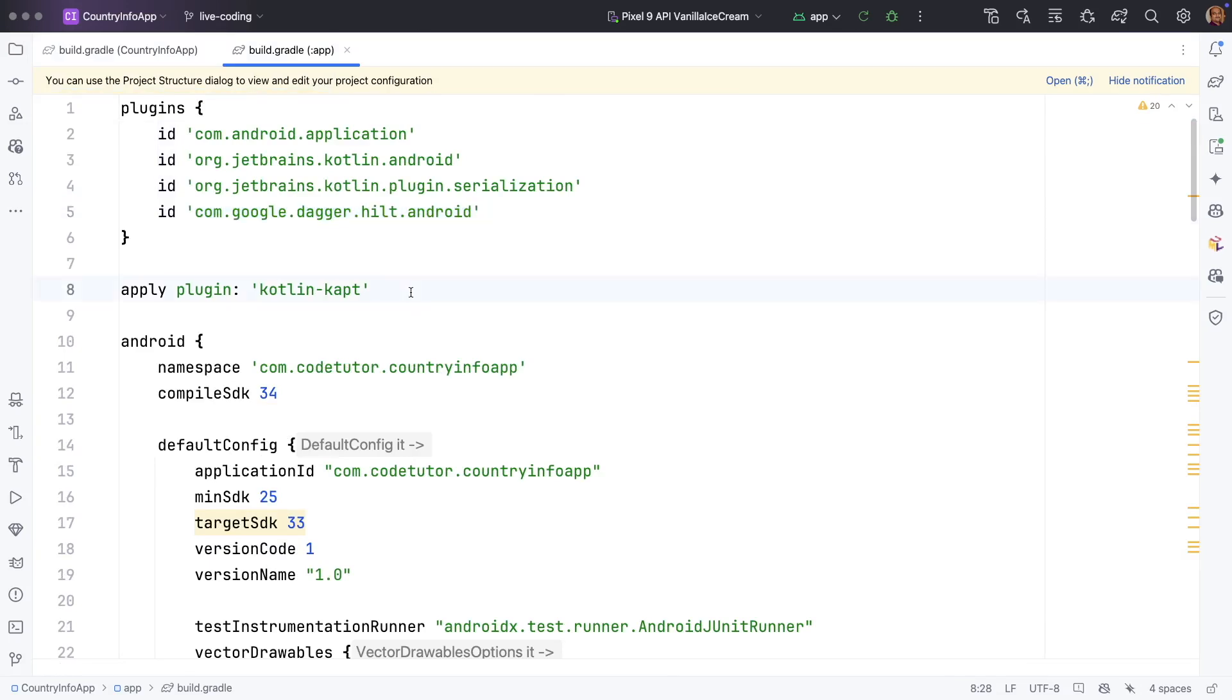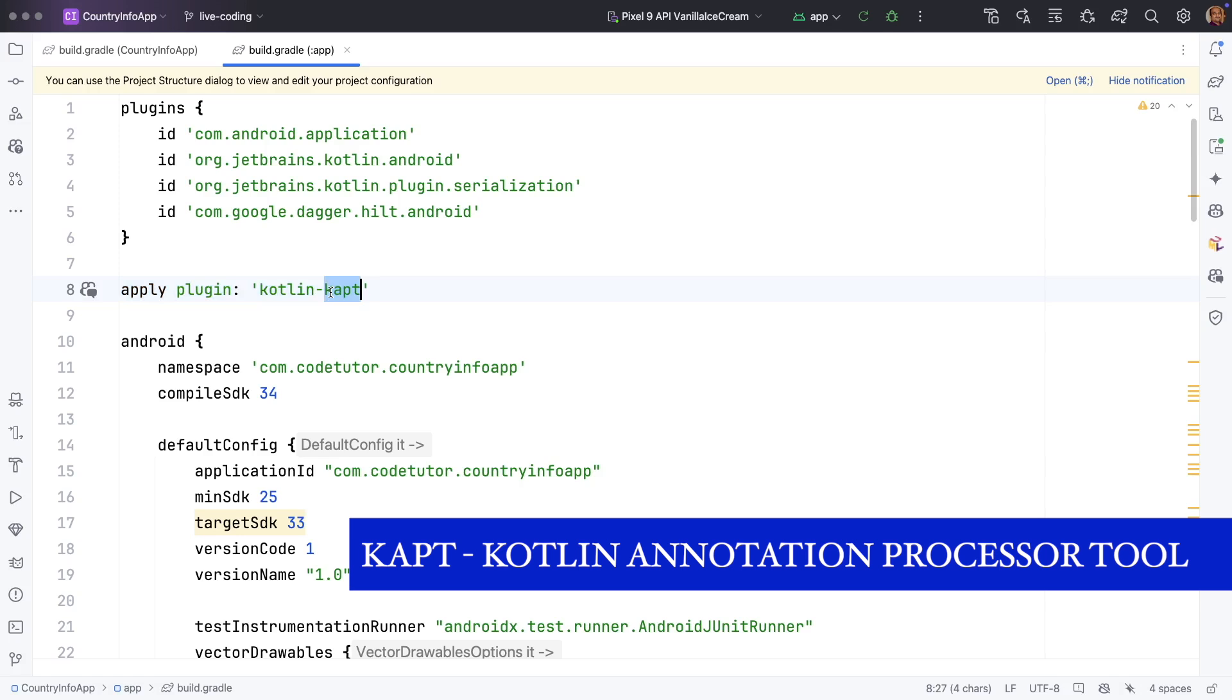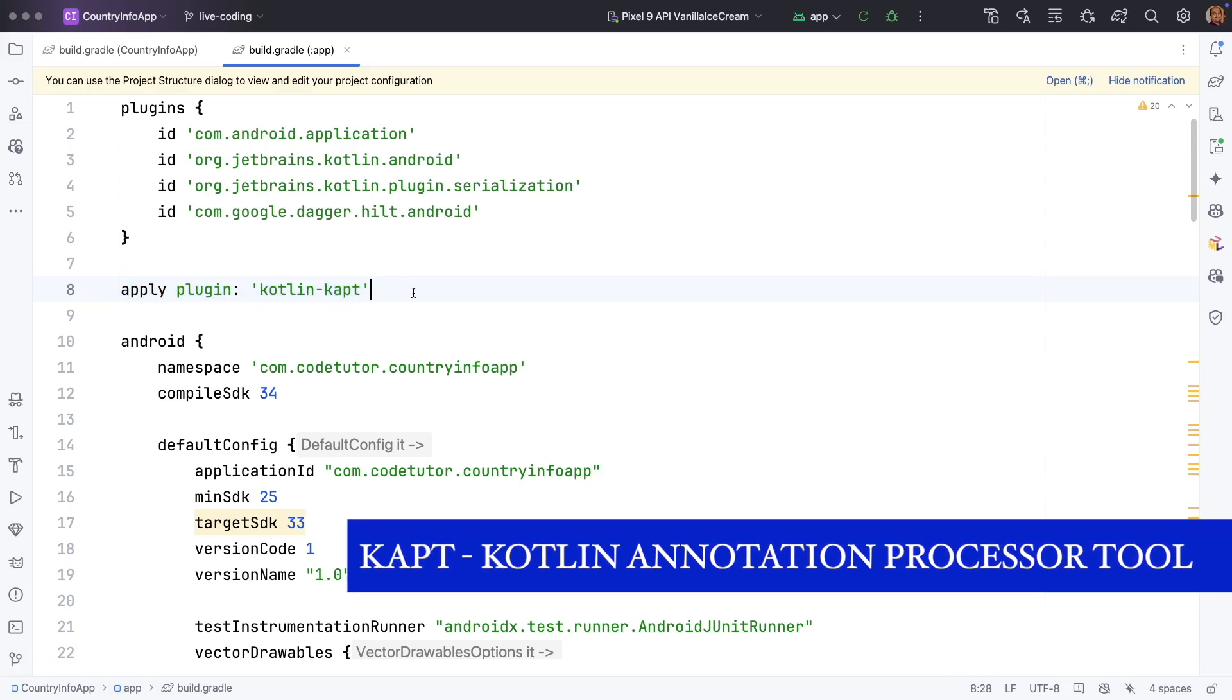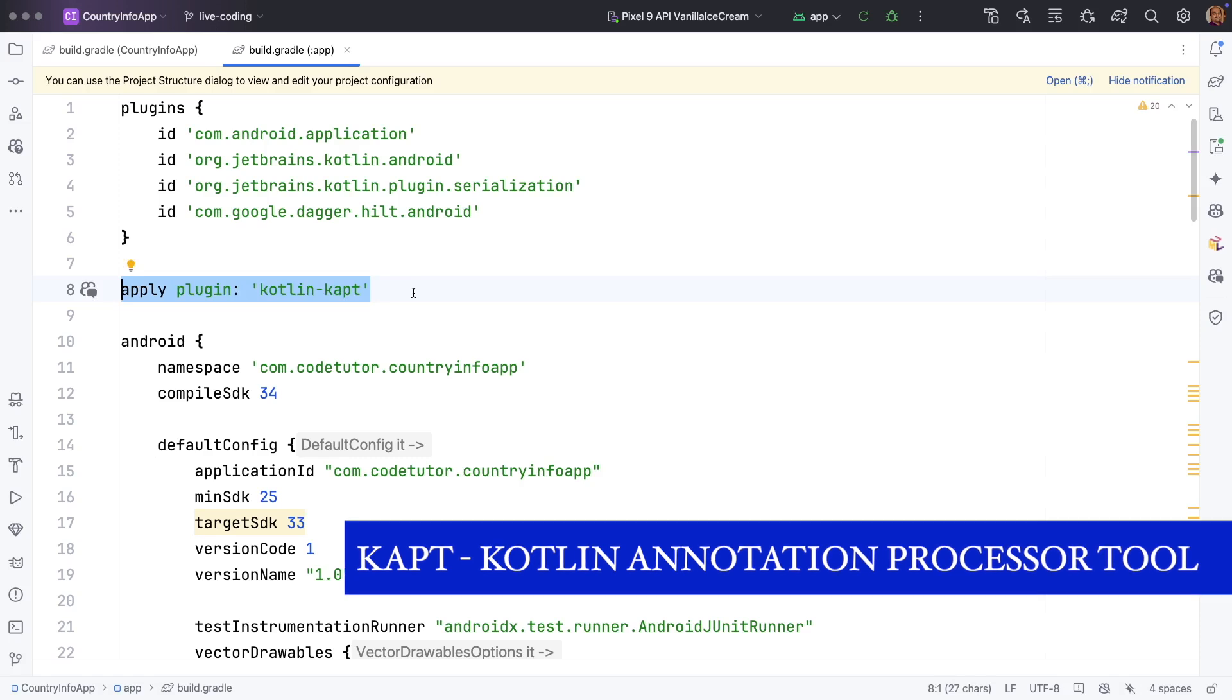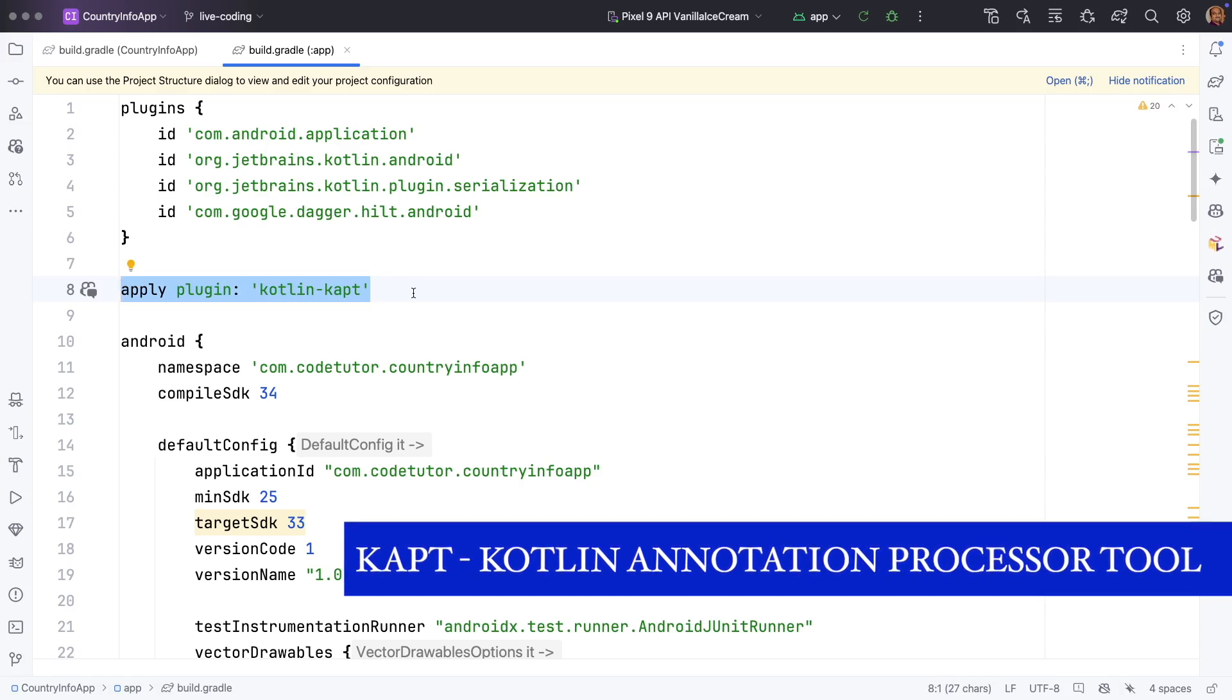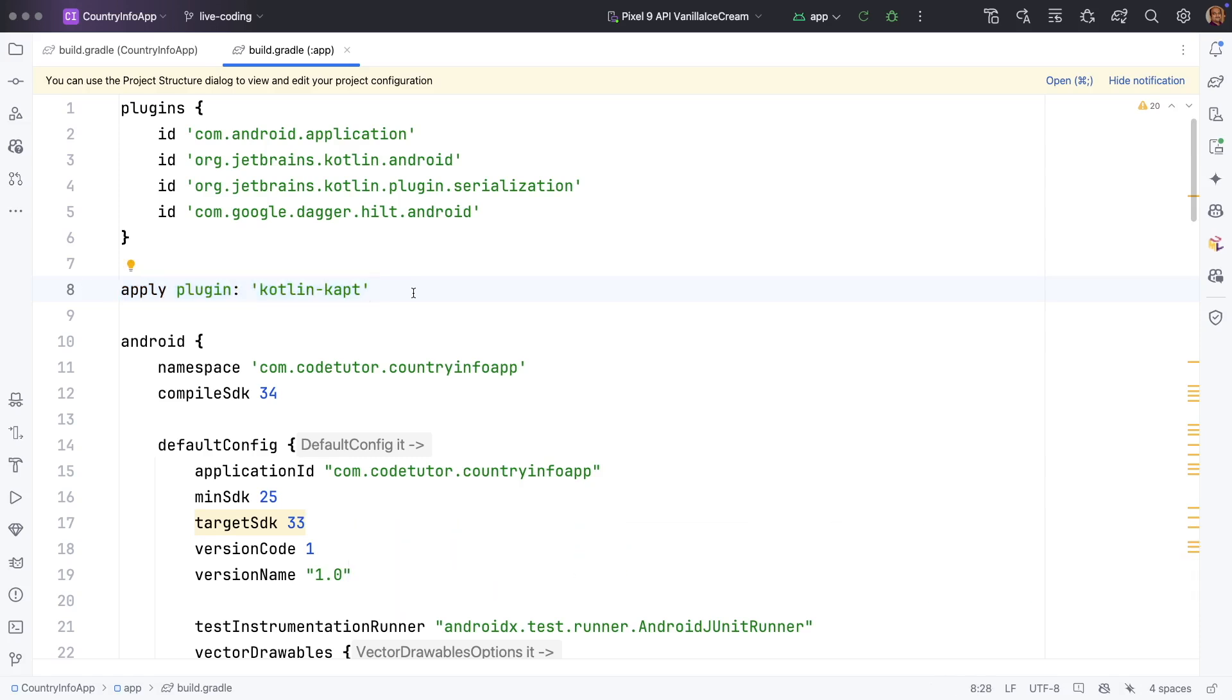Here you will have to add a couple of things. Add this particular line, line number 5, in the plugins, and you apply the Kotlin KAPT plugin. KAPT stands for Kotlin Annotation Processor Tool. This is the plugin that you need to process whatever the annotations that you would be using in your Hilt annotations.